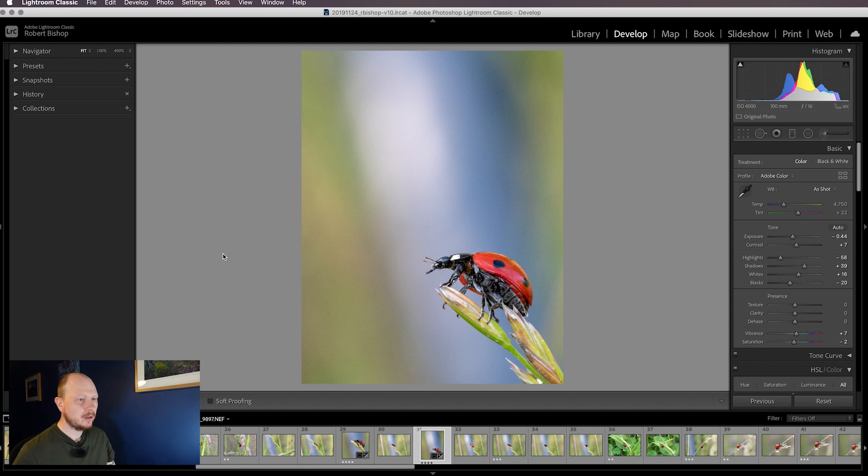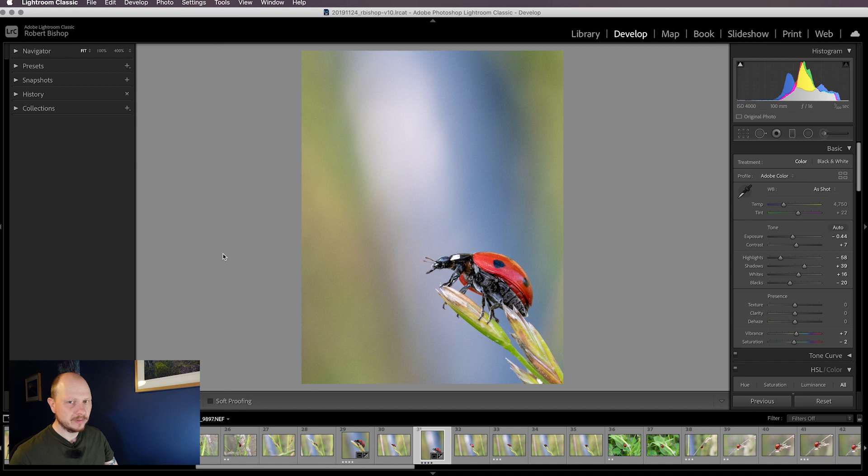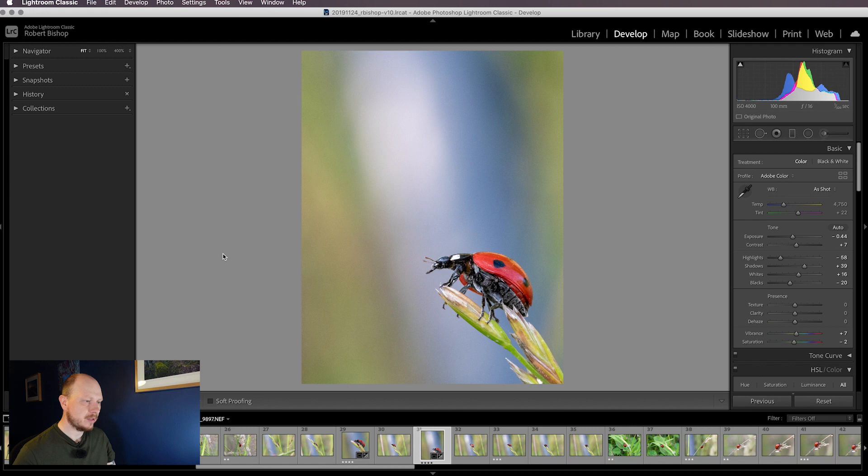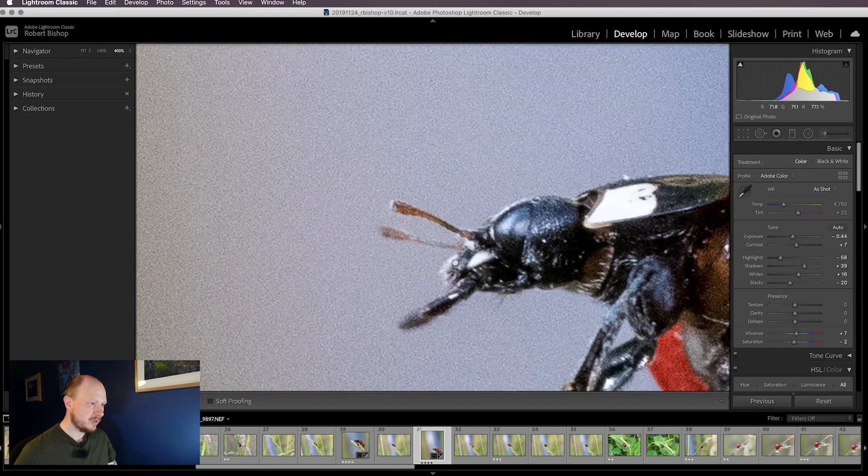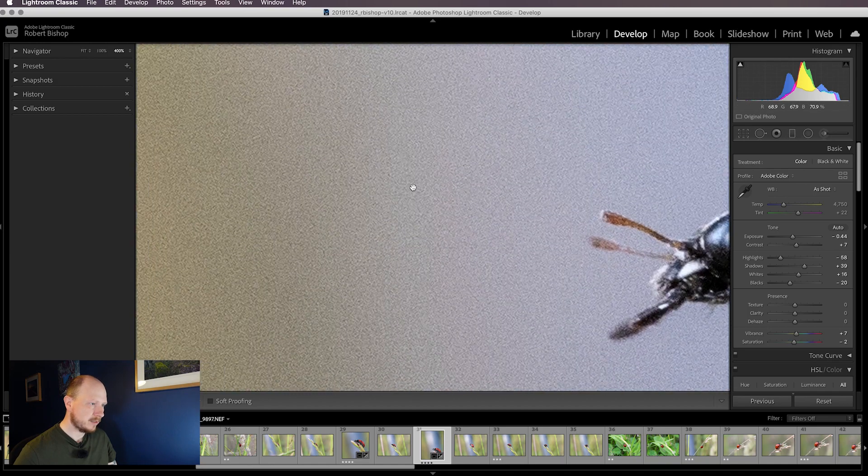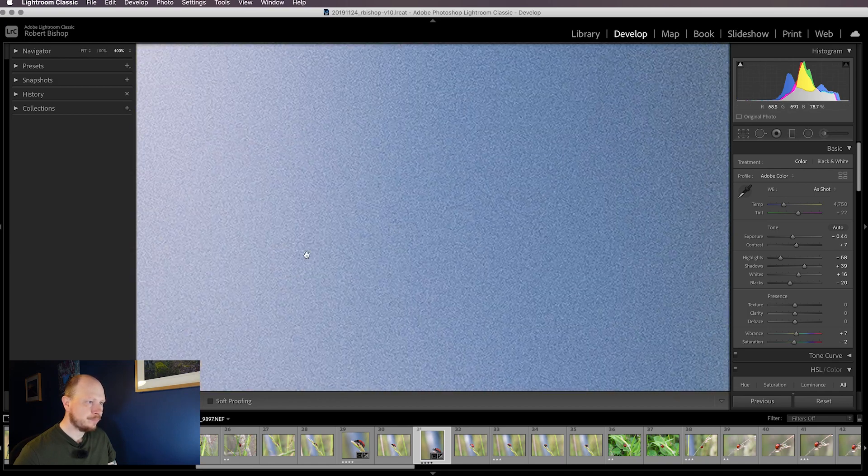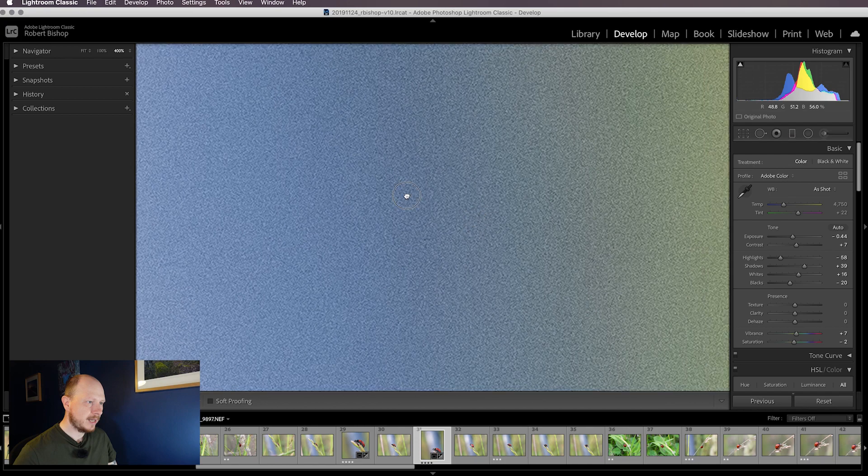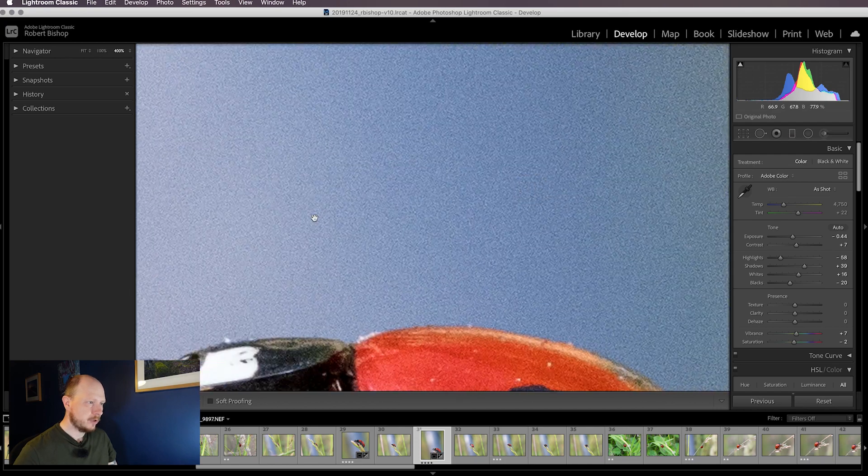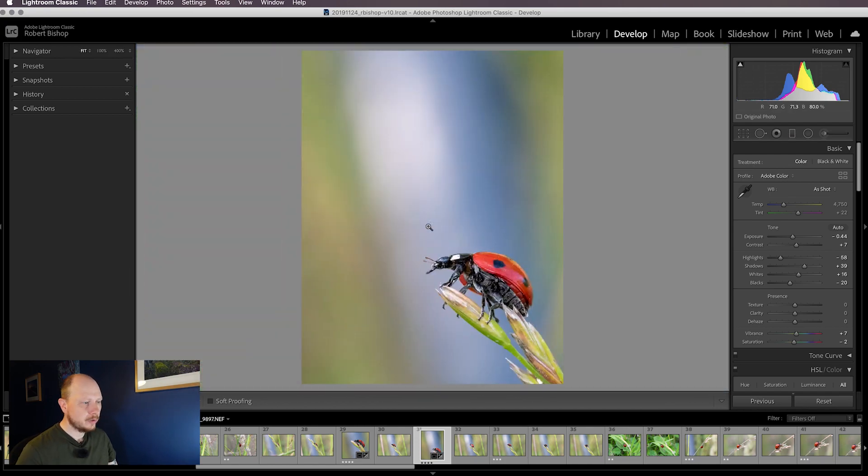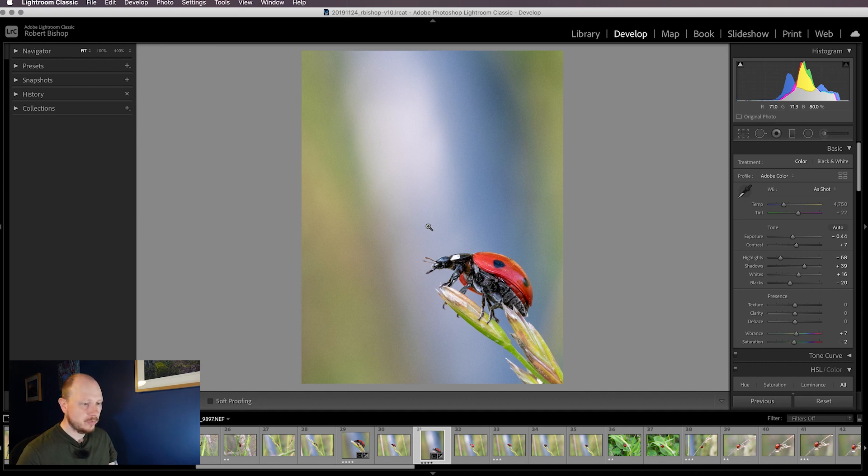I've gone for 1/320th of a second and my f-number is about f16. I couldn't really go lower than that because if I had, areas of the ladybird would have started to go out of focus. So with f16, 1/320th of a second in low light, that's giving me an ISO of 4000, quite high, and it's introduced quite a bit of noise into the image. If I zoom in to 400% you can start to see that, especially in the background with these large areas of noise. We're going to use Lightroom Classic to reduce the noise, add a little bit of sharpening where needed, and generally create a better image.